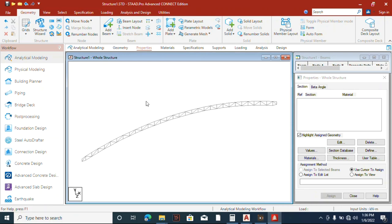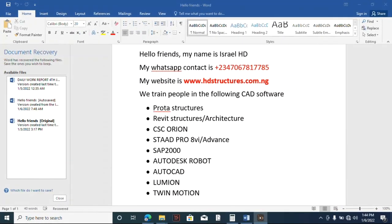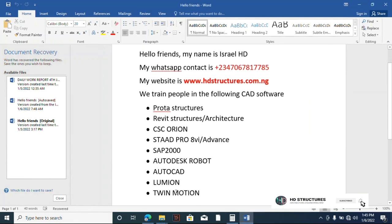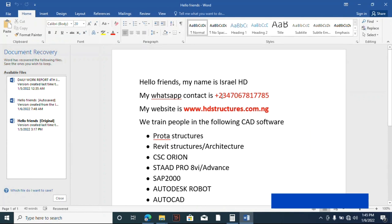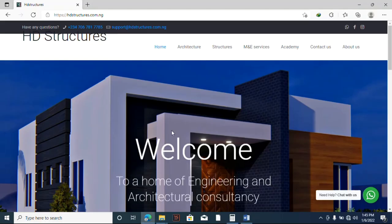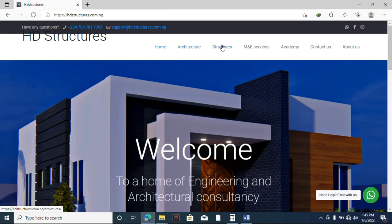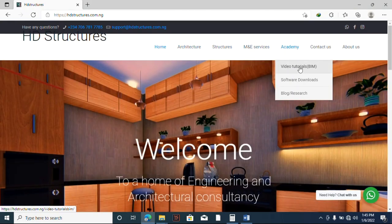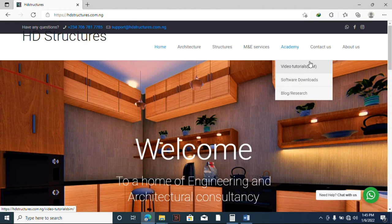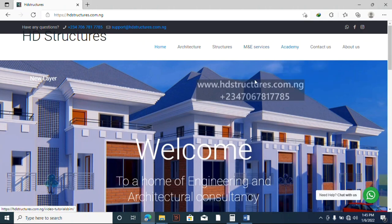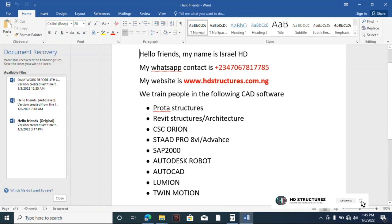Hello friends, in case you need in-depth training on any of these software, you can contact me. This is my WhatsApp number and my website. On our website we have services of architectural design, structural design, MEP services. And under the Academy you can download videos on BIM software and download software. We have a lot here, so you can check it out. Under the description to this video is a link to our WhatsApp group. So if you are interested to join us on WhatsApp, you can also join us. Thank you and remember to subscribe to my channel. There is more to come. Thank you.